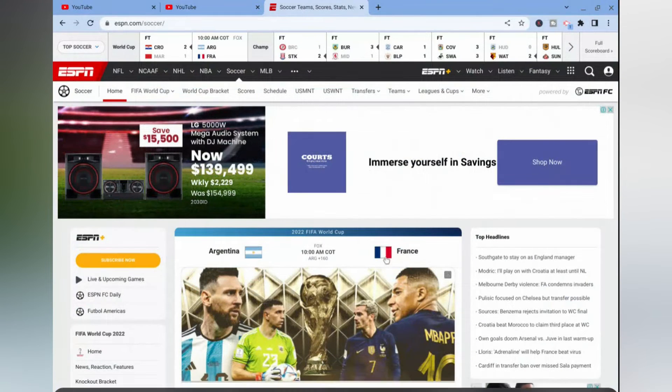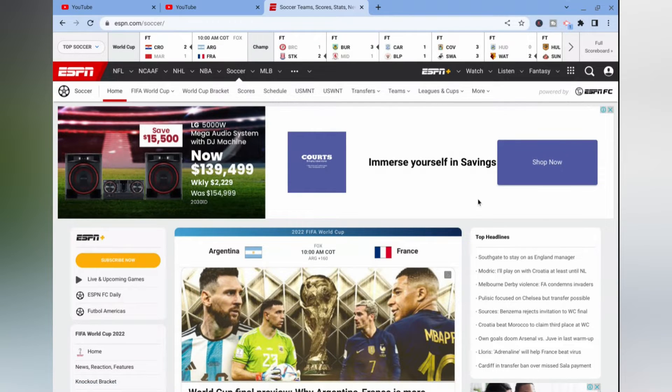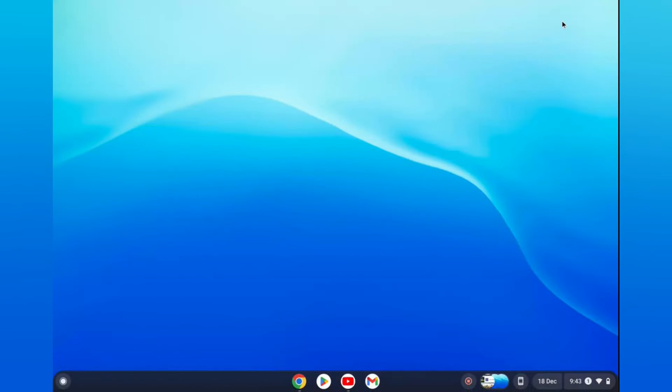As you can see right here, it keeps on disappearing. Now to do this, all you'll need to do is go onto your home screen. Once on the home screen, you're going to use two fingers and press down on the mousepad.